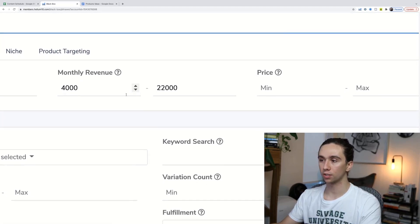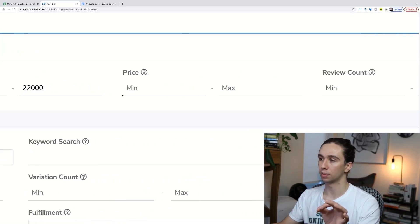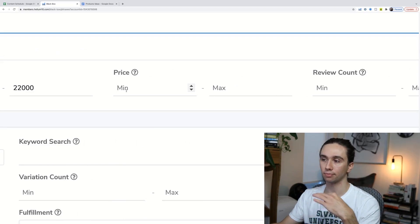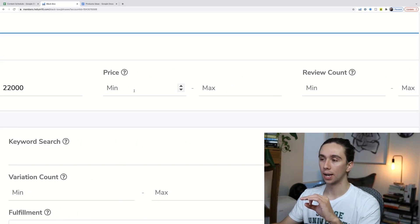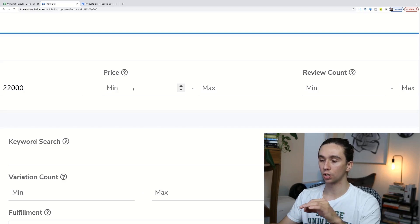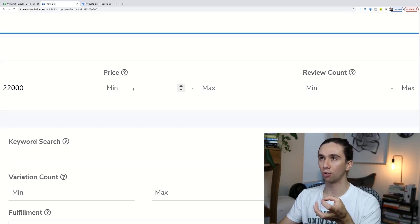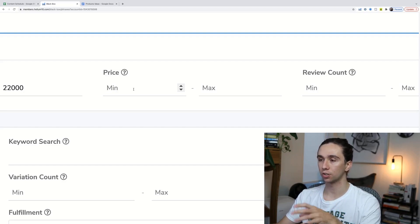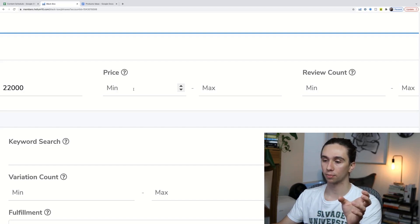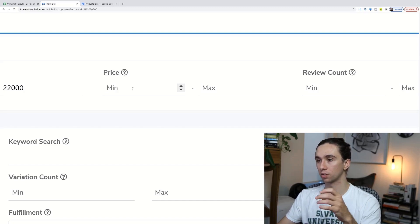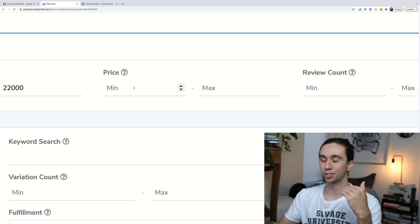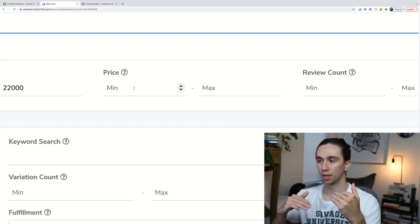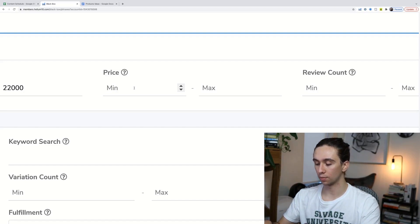Price is the next one that's super important. For the minimum price range, you want a price that's going to allow for a decent profit margin. Generally, the lower you have to price it, the lower your profit margin is going to be because your expenses can only get so low. I like to sell no less than around $22.99.